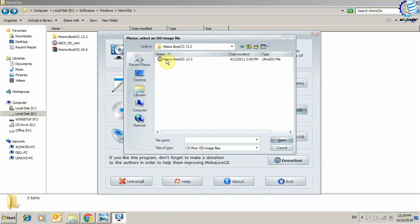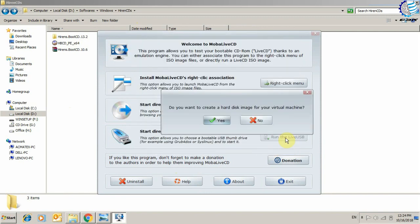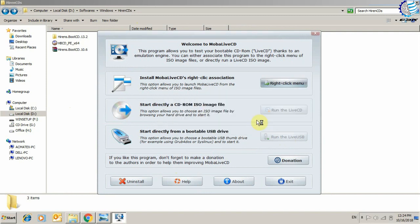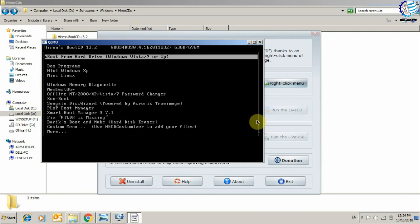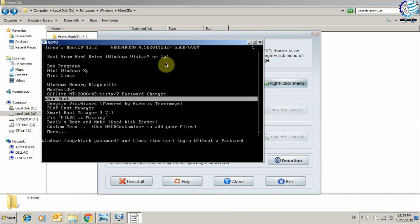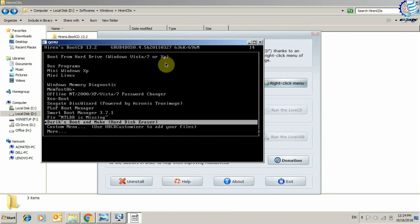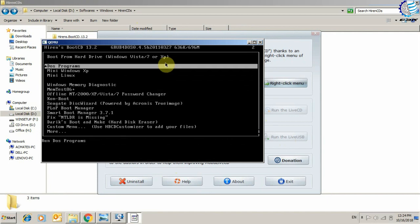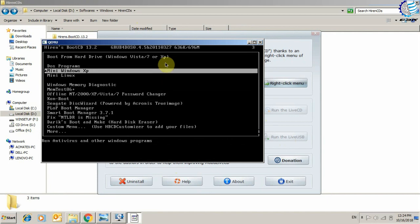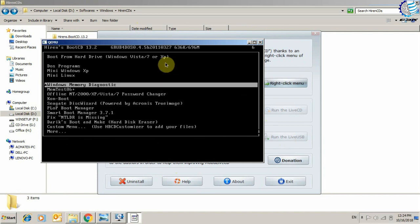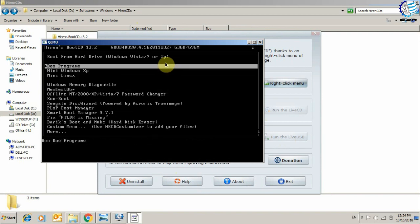We will select Hiren's 13.2 and open. It will give you the option: do you want to create a hard disk image for your virtual machine? If you don't want it, you can select no. So it will directly boot from that Hiren's Boot CD 13.2. From here you can use it completely as you normally would in DOS-based mode when you boot this CD.